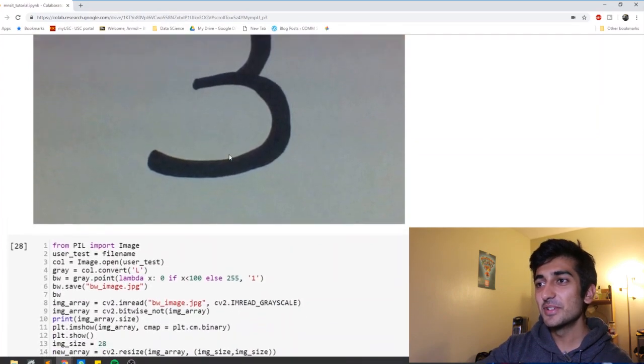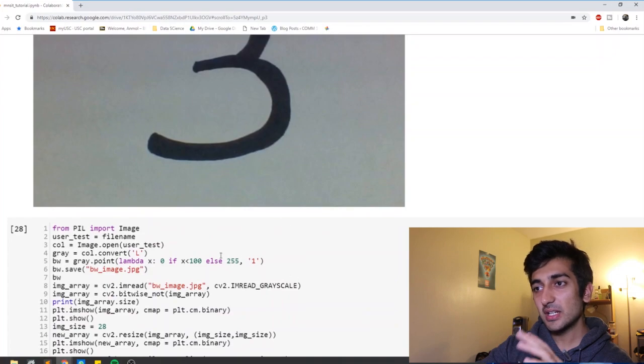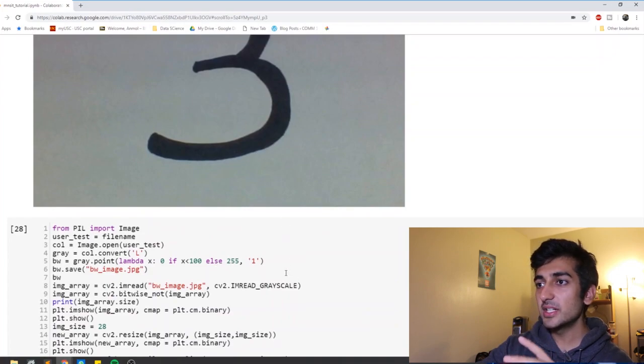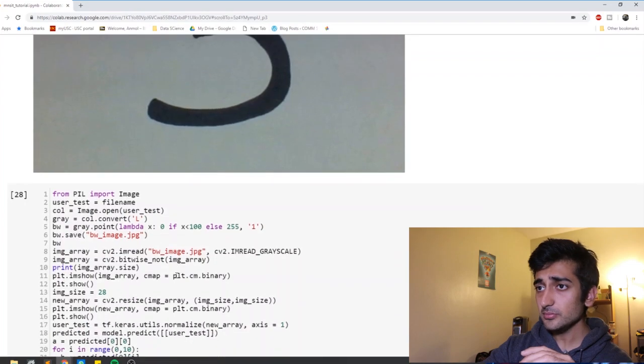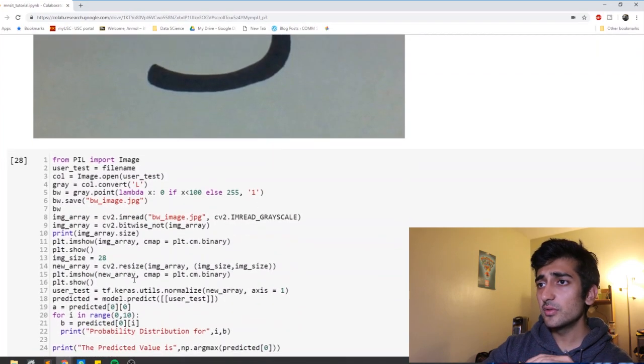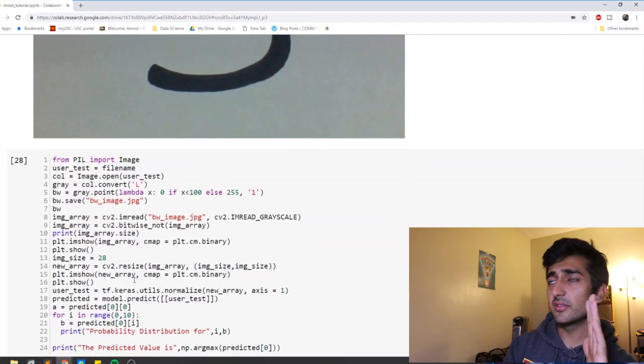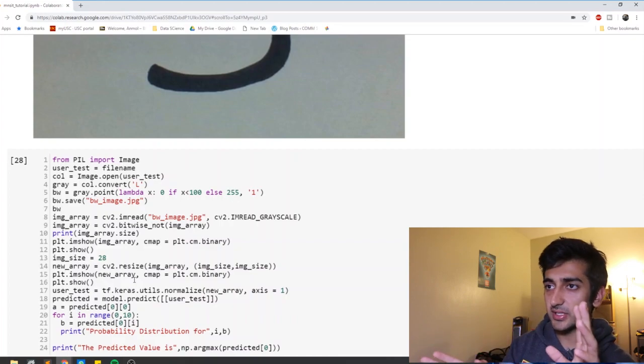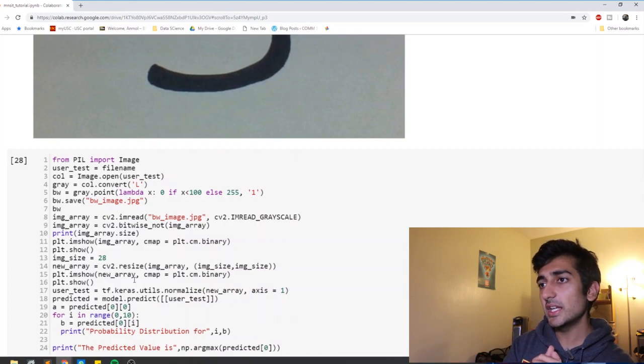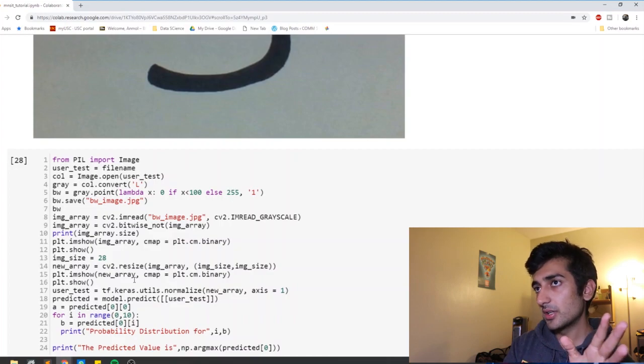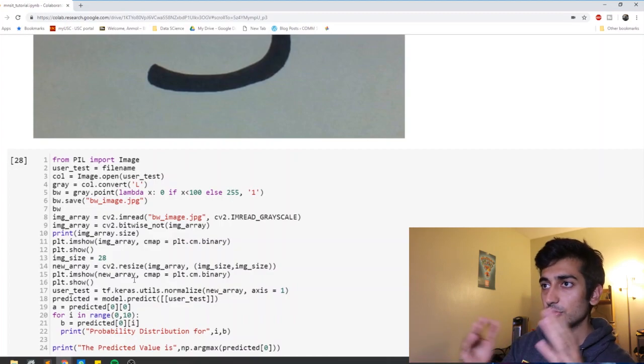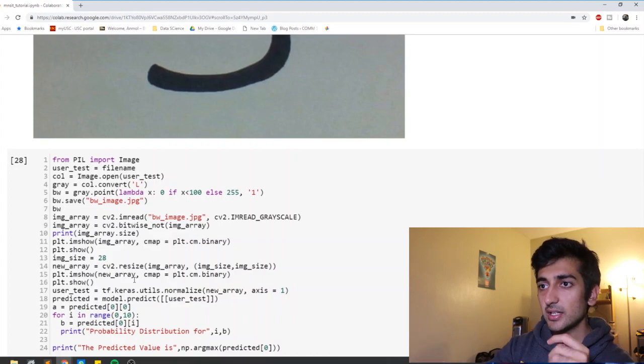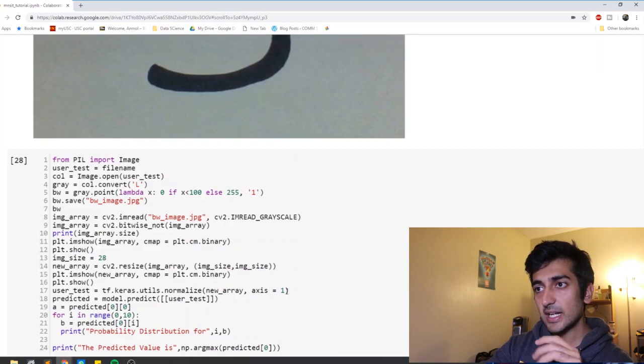Step two, so step two is read it in a gray scale format using CV2. And now we want to, so now it's of a different size, right? It has, it's black and white, but it's a different size. So now our aim is to convert it into the same size that input that the model is used to seeing that is 28 by 28. So we resize it here.